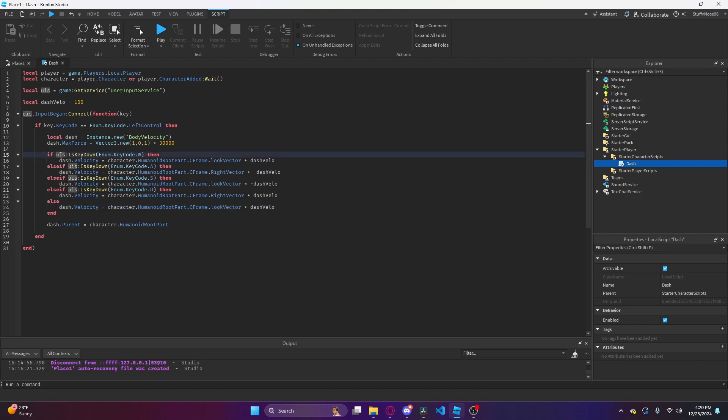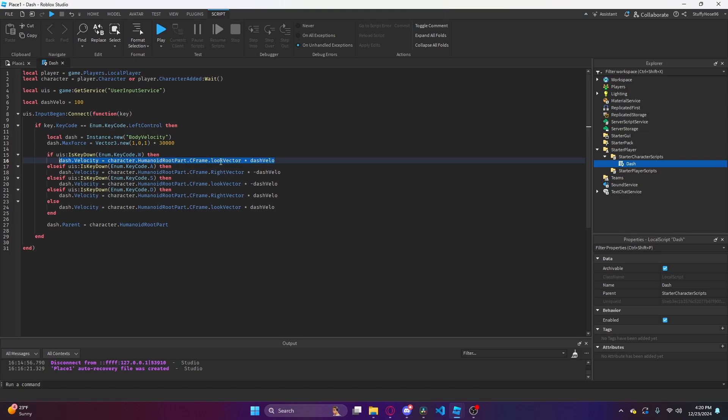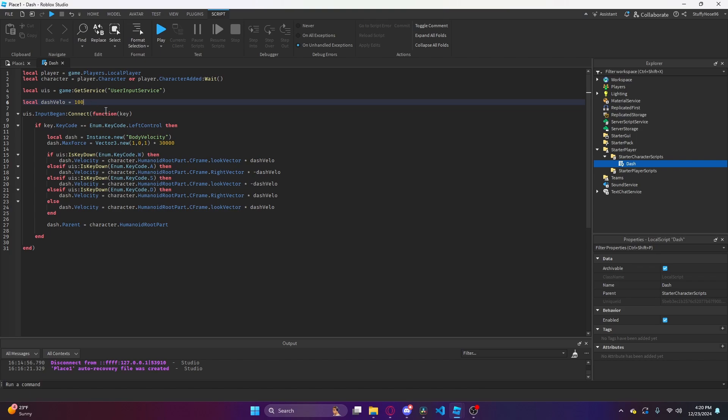Basically, user input service dot is key down is asking if the W key is down when they hit left control to dash. If it is, we're going to set the dash velocity in the direction that the character is looking, which is what look vector is. Then we're going to actually give them a velocity of the dash velocity that we defined earlier. This number up here you can change if you want a faster dash or a dash that sends farther. If you want a slower dash, you can lower this number.